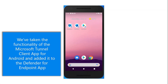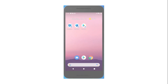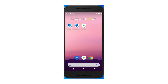We've taken the functionality of the Microsoft Tunnel Client app for Android and added it to the Defender for Endpoint app. You don't need to use Defender for Endpoint to use Tunnel, but using them together provides a single app where you can see the security of your device as well as connect to internal resources. The experience inside the Defender for Endpoint app has been updated to accommodate this new functionality.